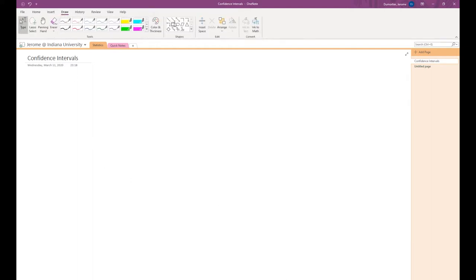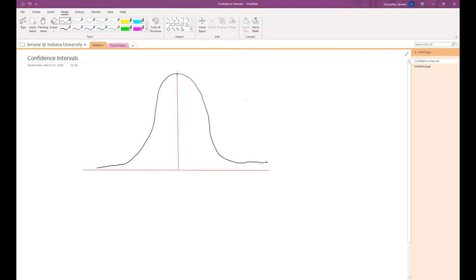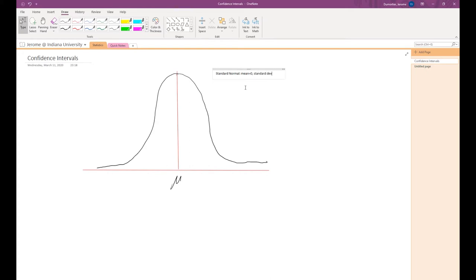If we draw a normal distribution, we have a bell-shaped curve with the mean mu at the center. The entire area under this curve equals 1. For the standard normal distribution, the mean is 0 and the standard deviation is 1.